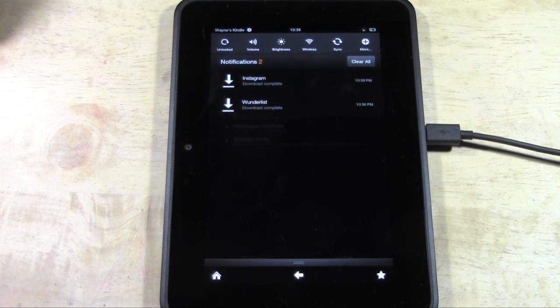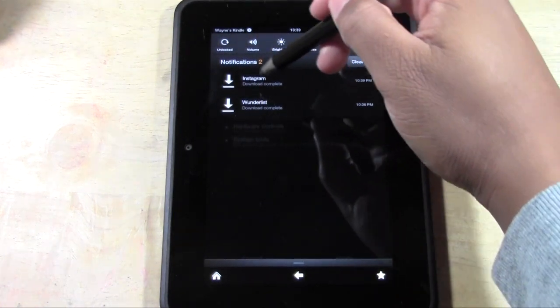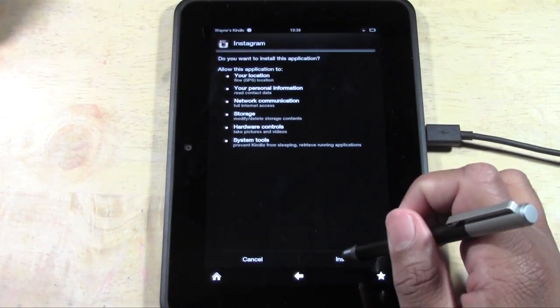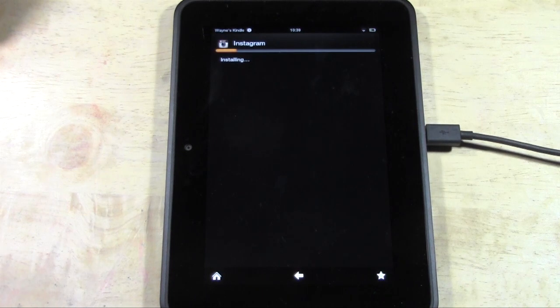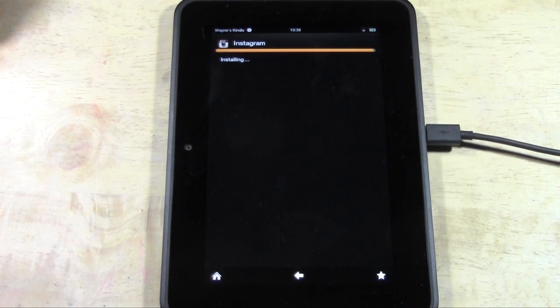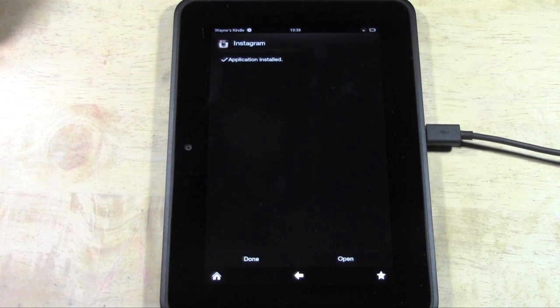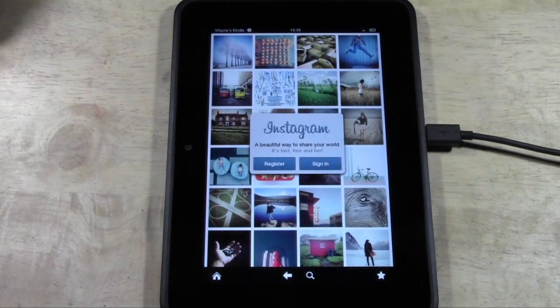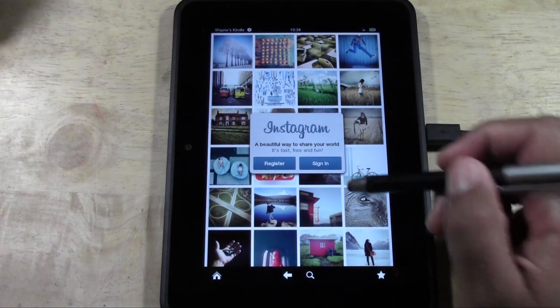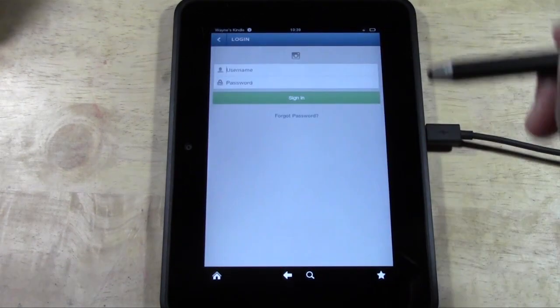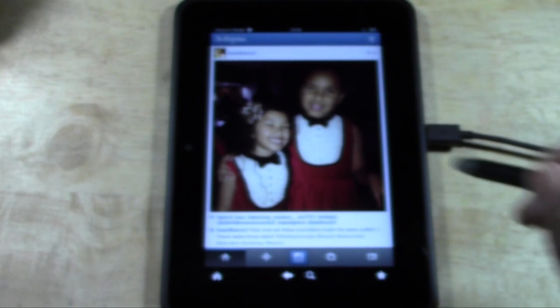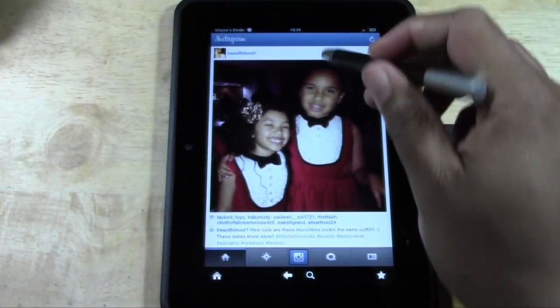We are here. Go ahead and tap Instagram, tap Install. We get to see the line going across. Hit Open and we have Instagram. Let me sign in real quick, and we'll officially be able to look at some Instagram pictures and have fun because Instagram is awesome.